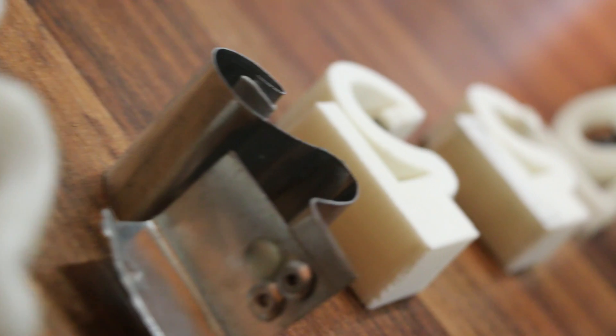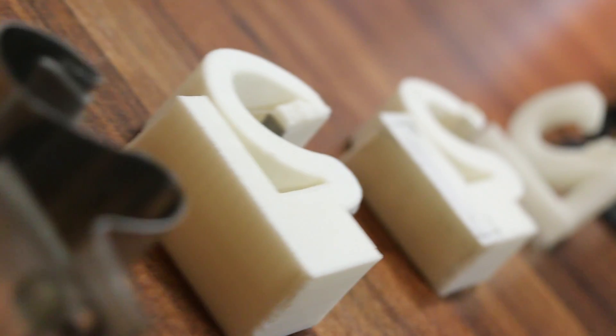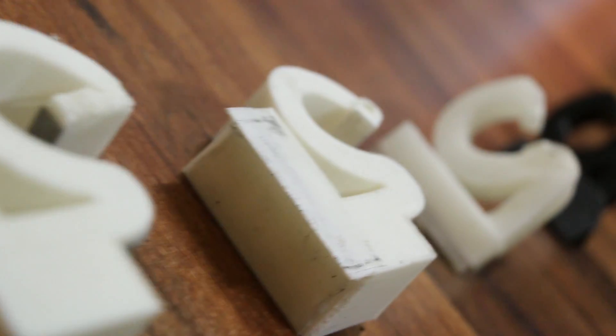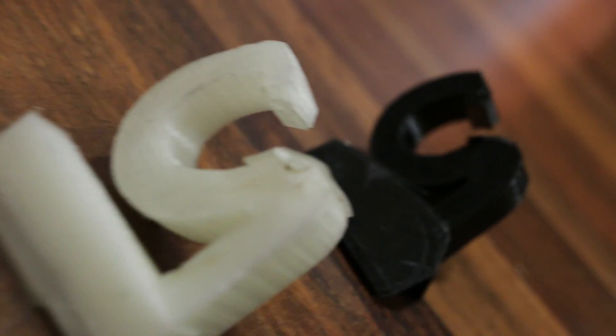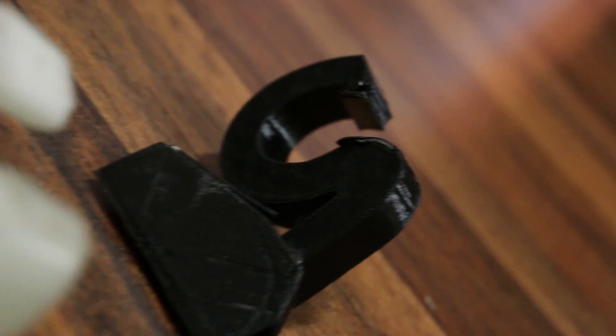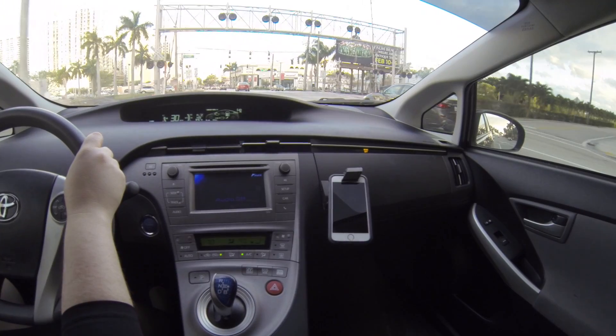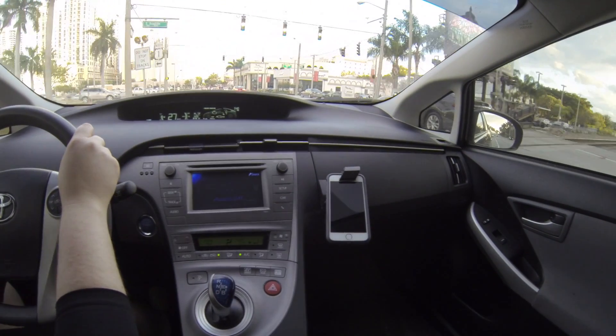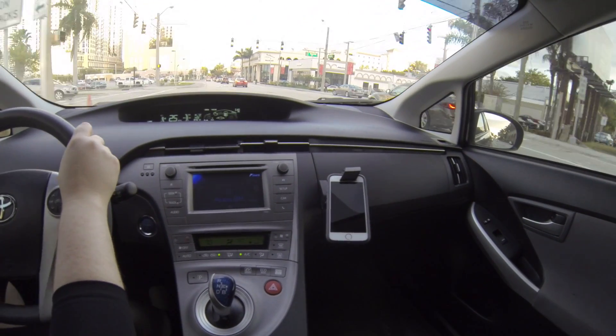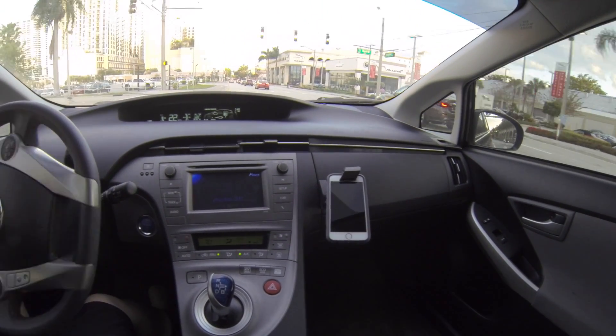So we went through prototype after prototype to design the ideal mount to bring to you. Over every bump and through every turn, you can count on Gravity X to hold your phone in place.